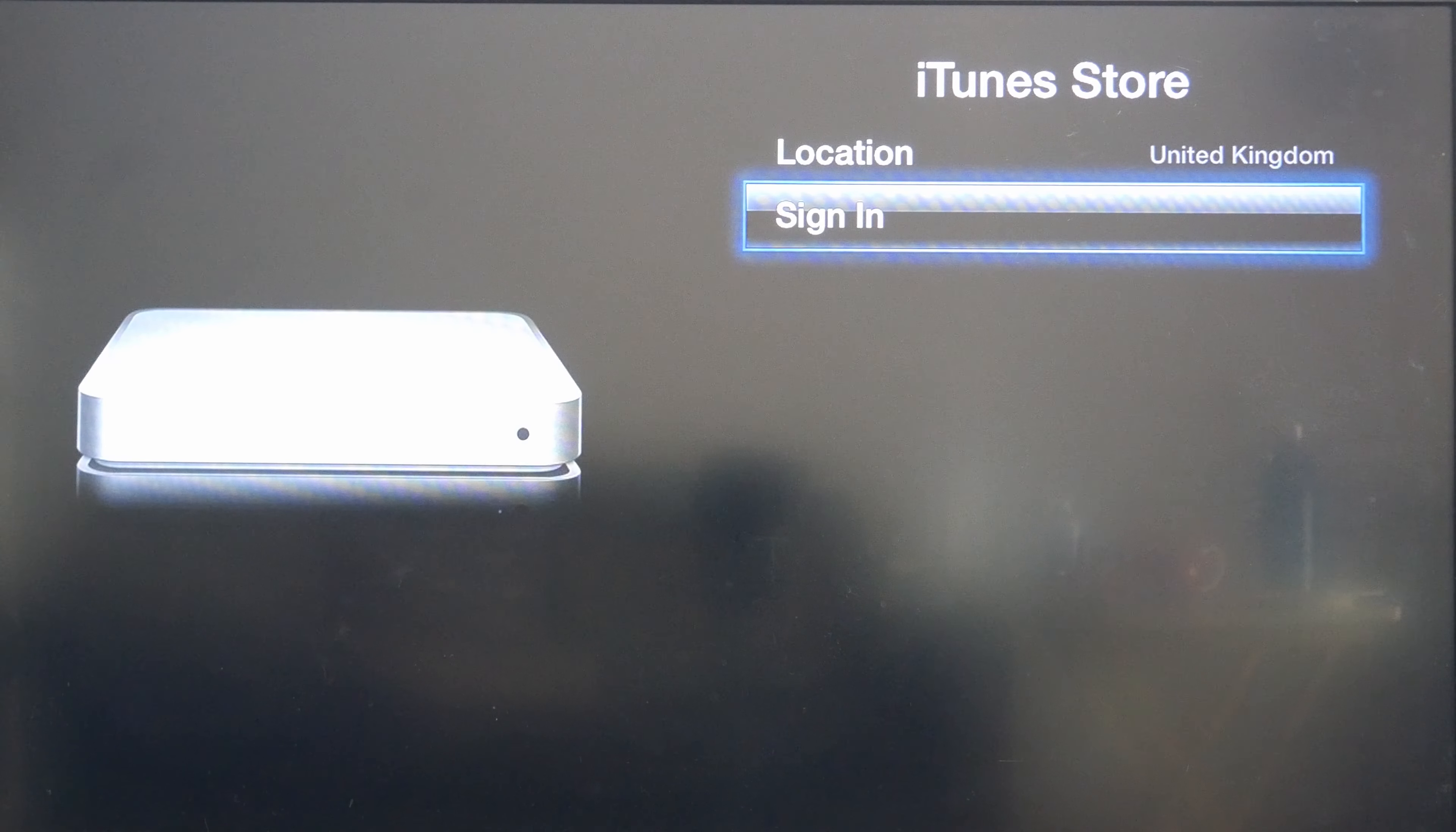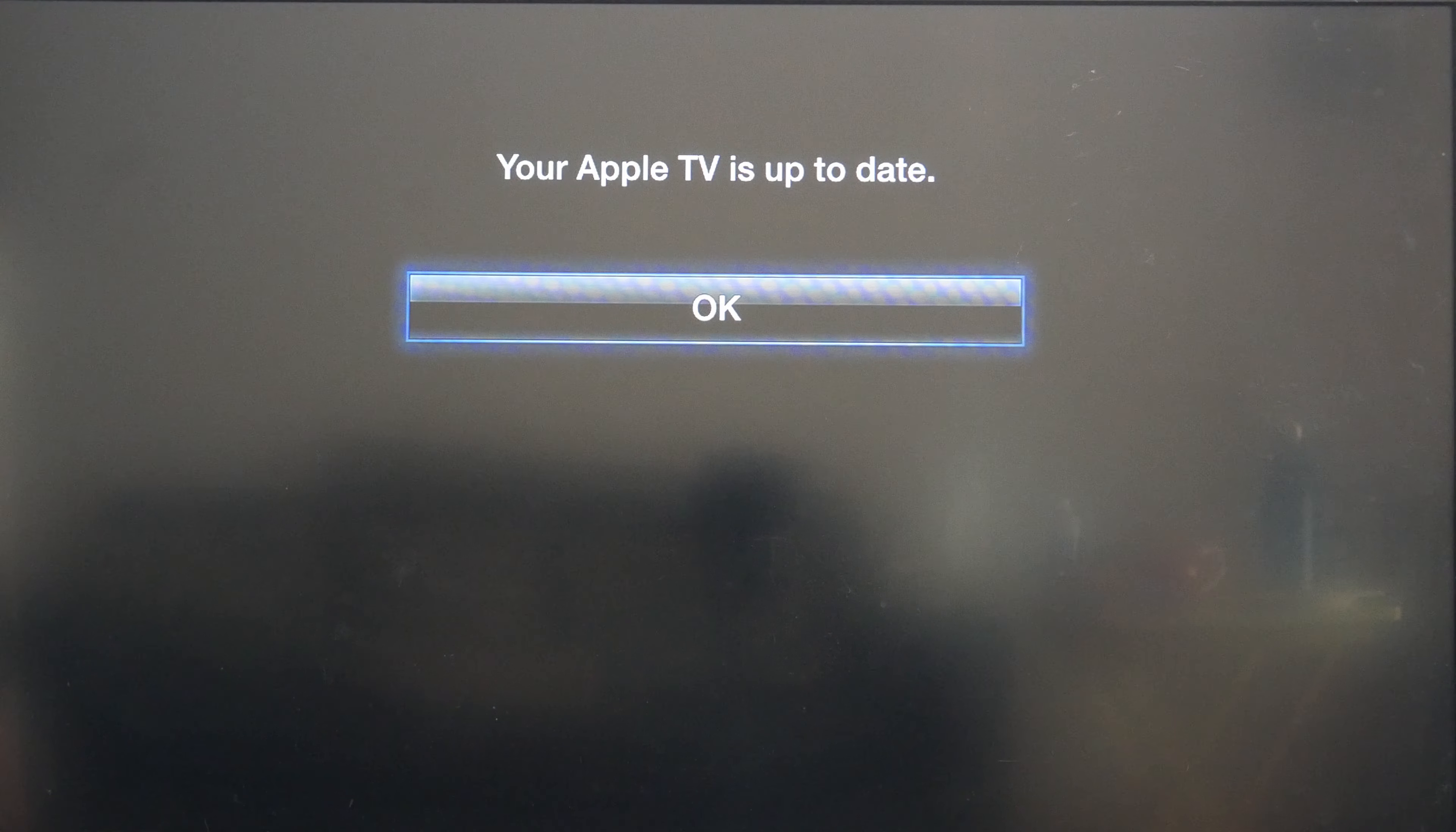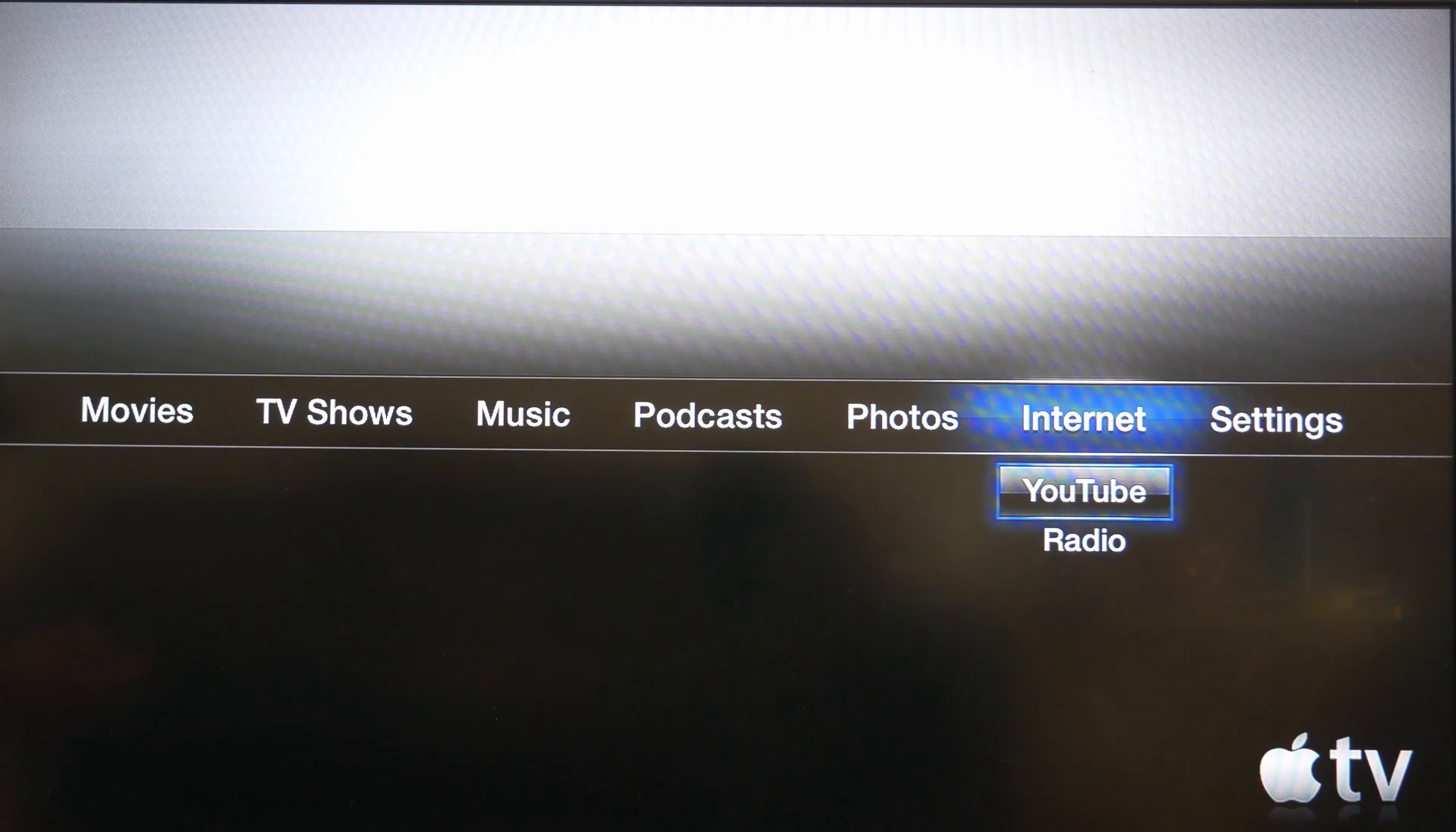It looks like we can't access the store but that's what I thought. Let's go to software update and see if there's anything available. It says it's up to date. Let's go back to the home screen and see if there's anything else we could do. Let's see if YouTube works.